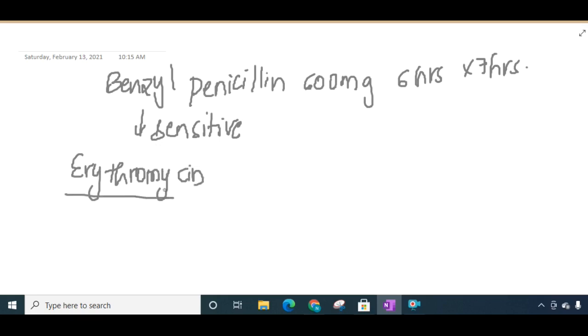So this is about facial diphtheria. Thank you for watching my lecture. Thank you.